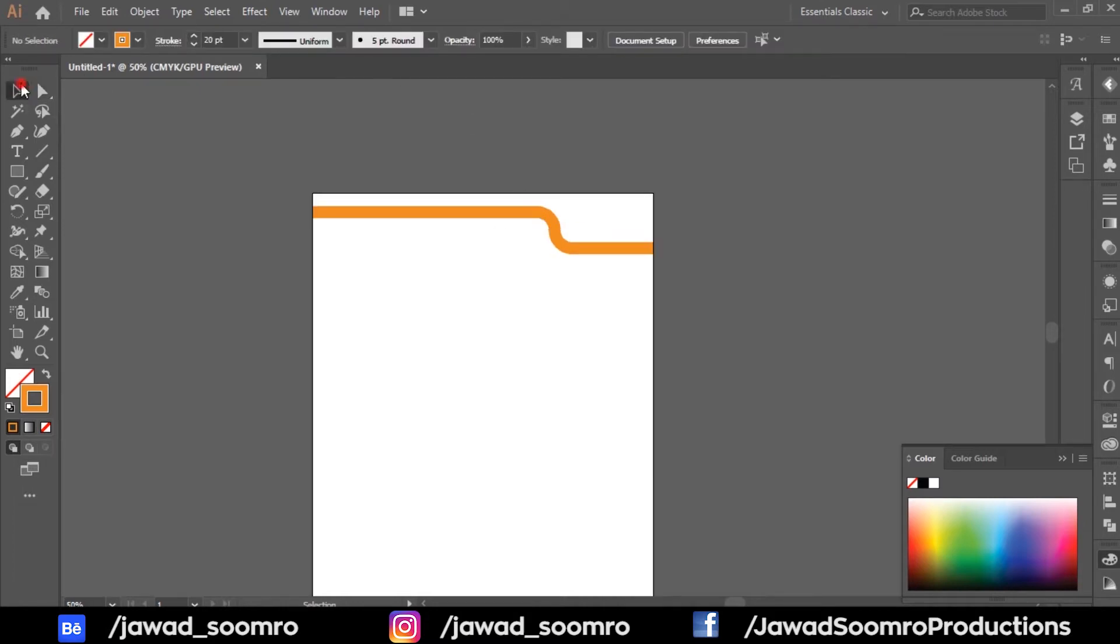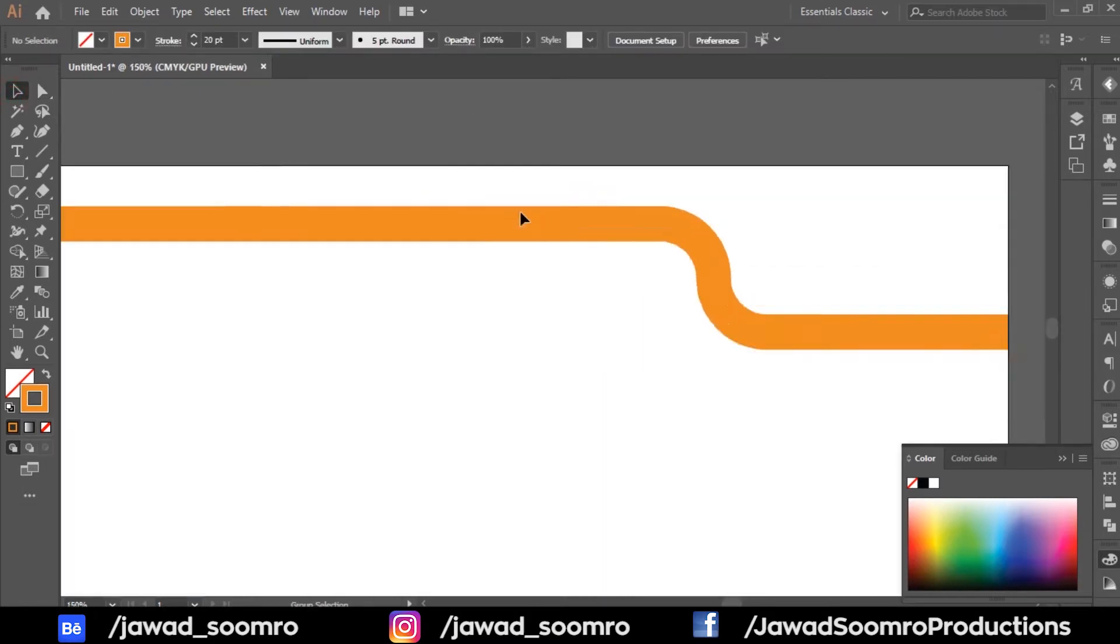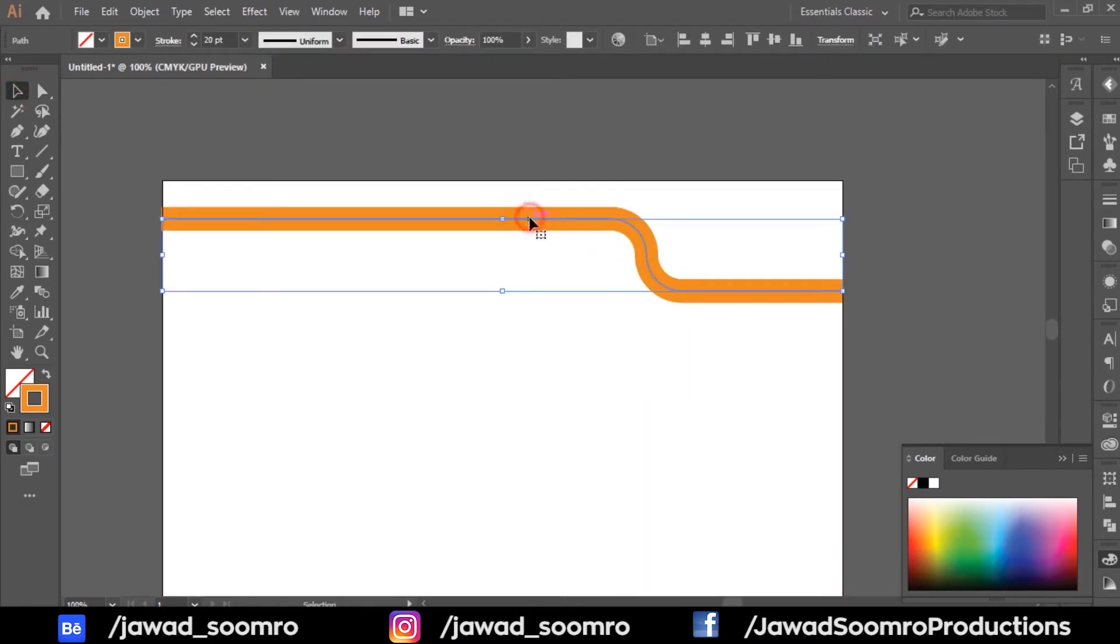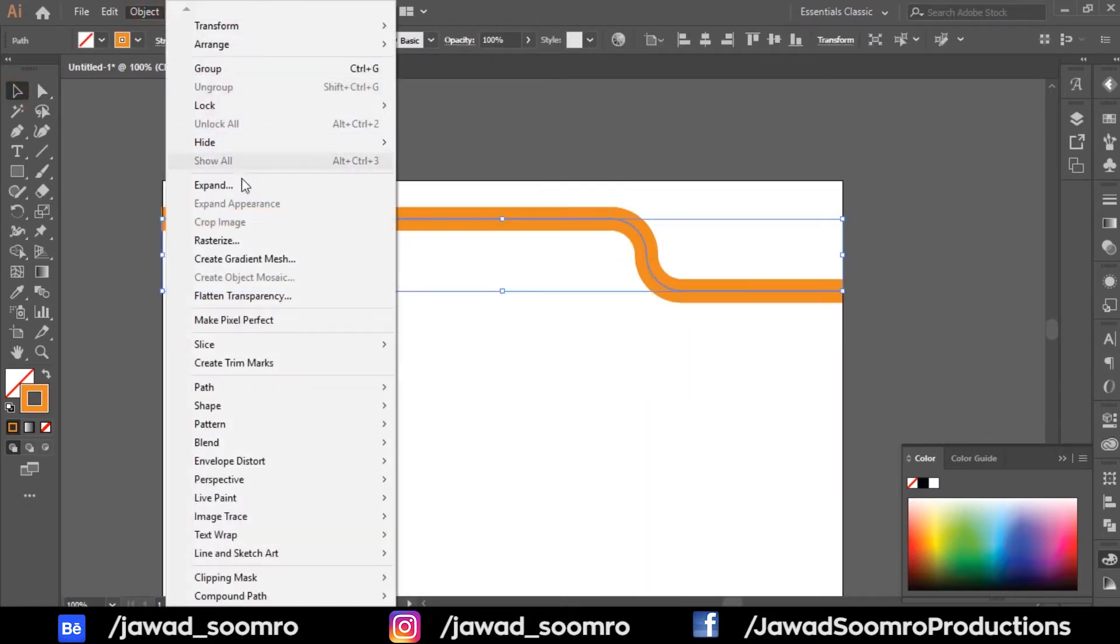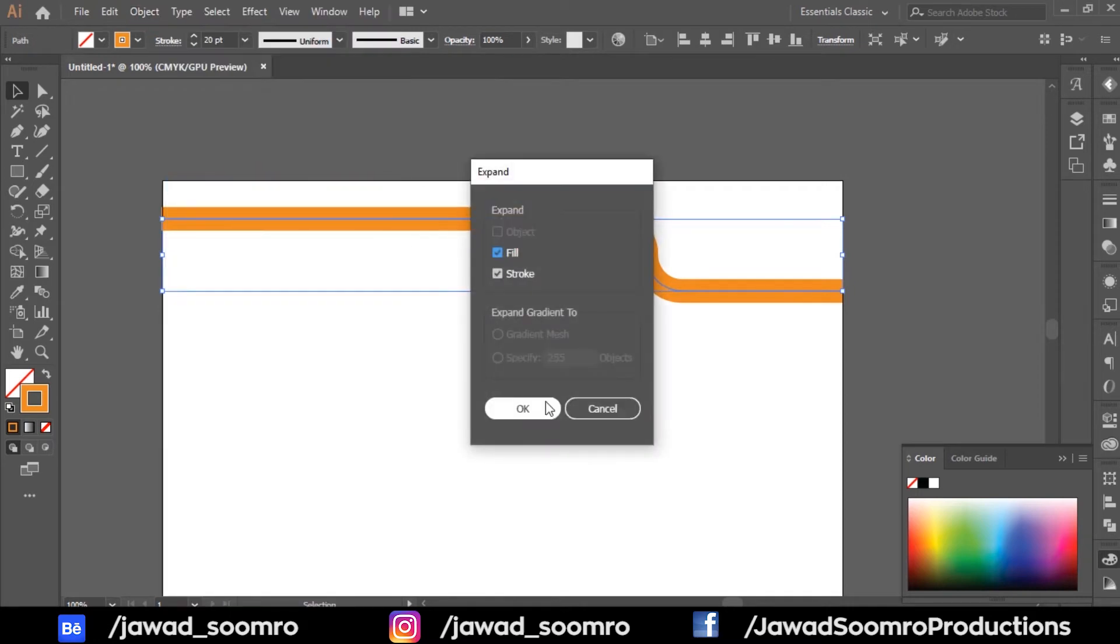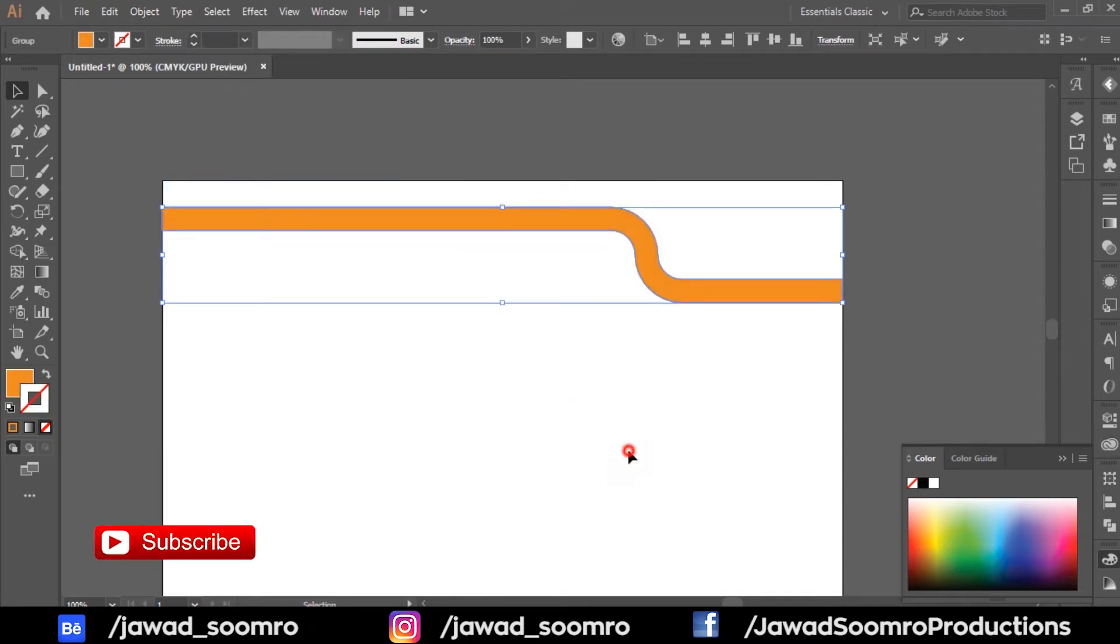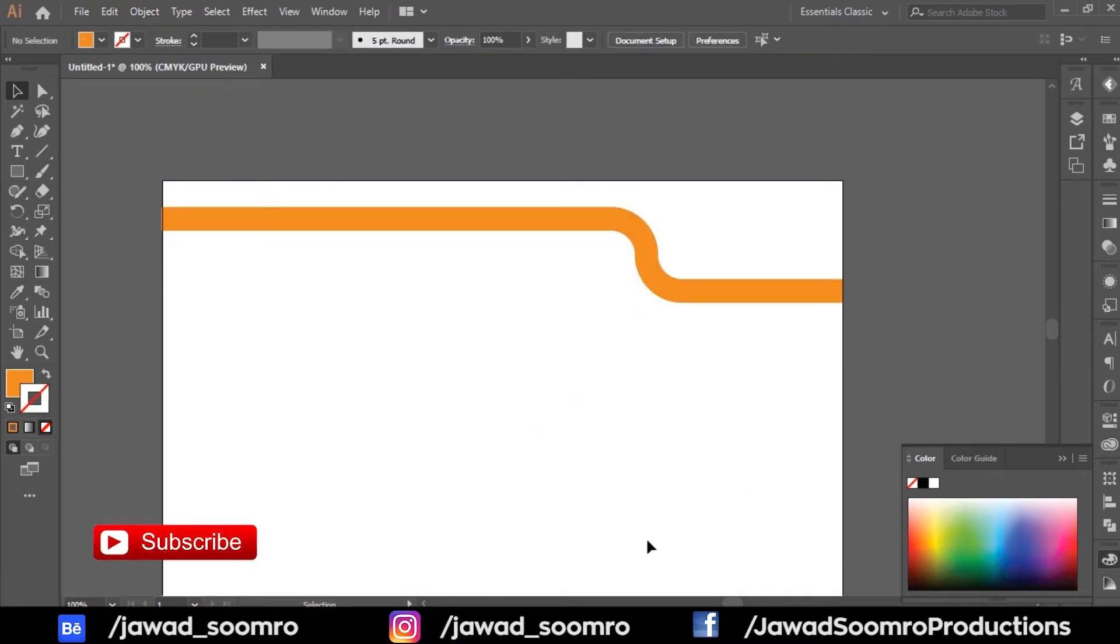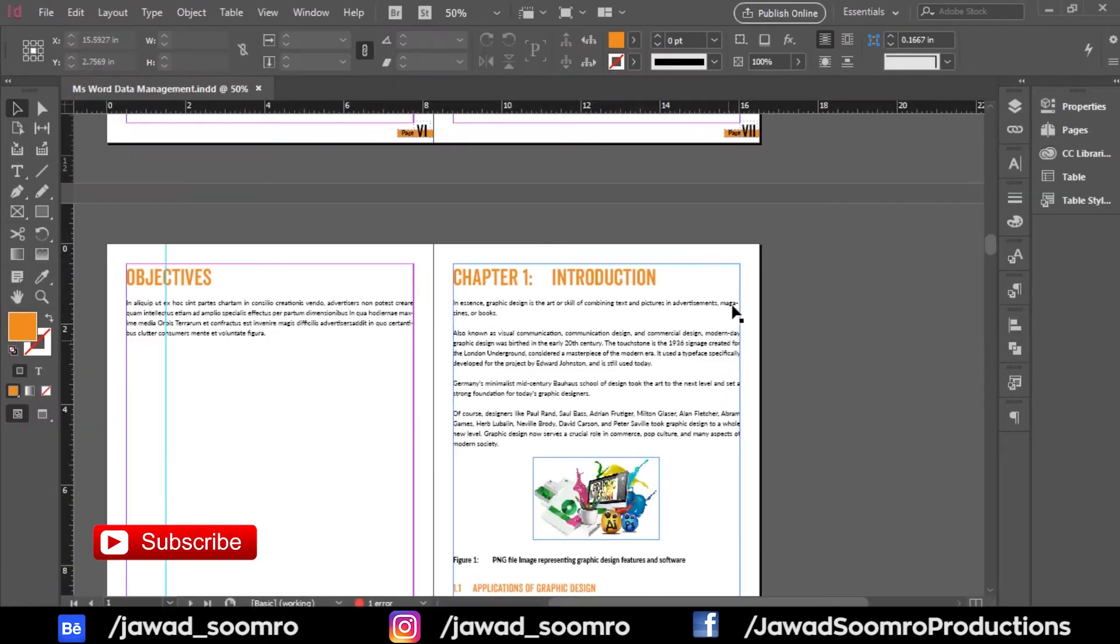Now I will go to Object and expand this stroke to make it a shape. Now let's go to Adobe InDesign.